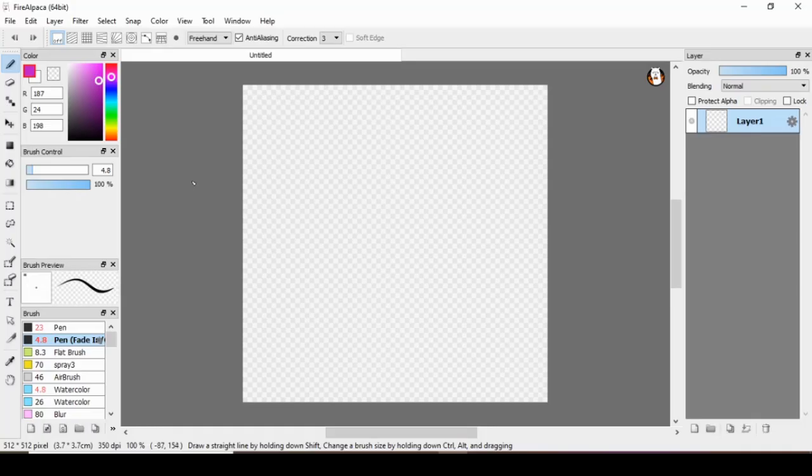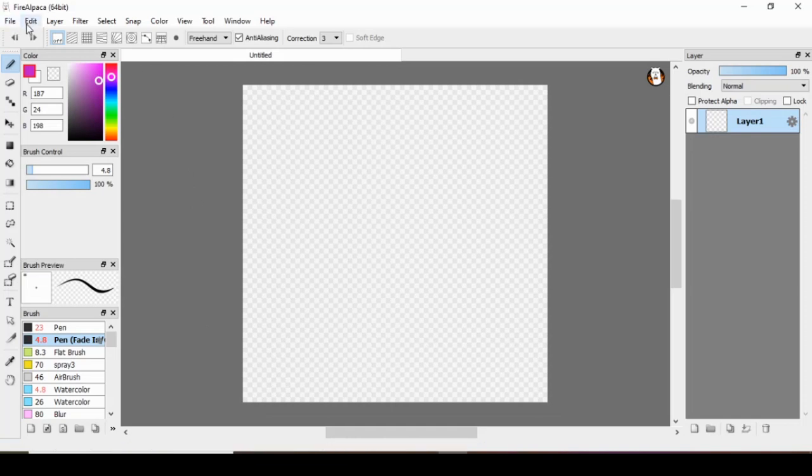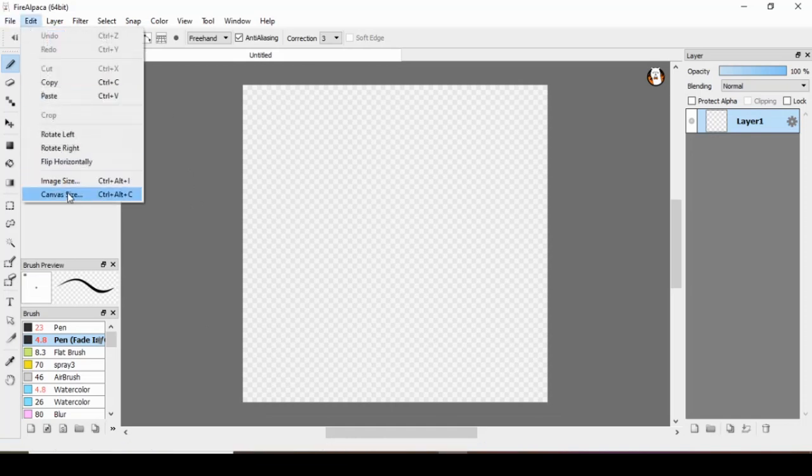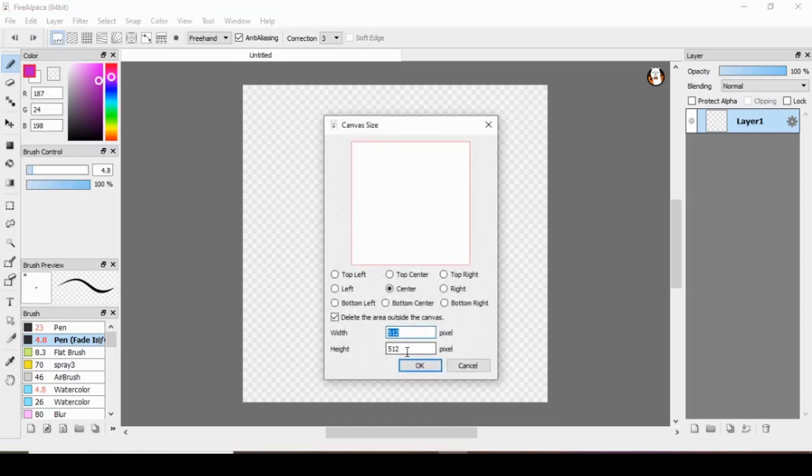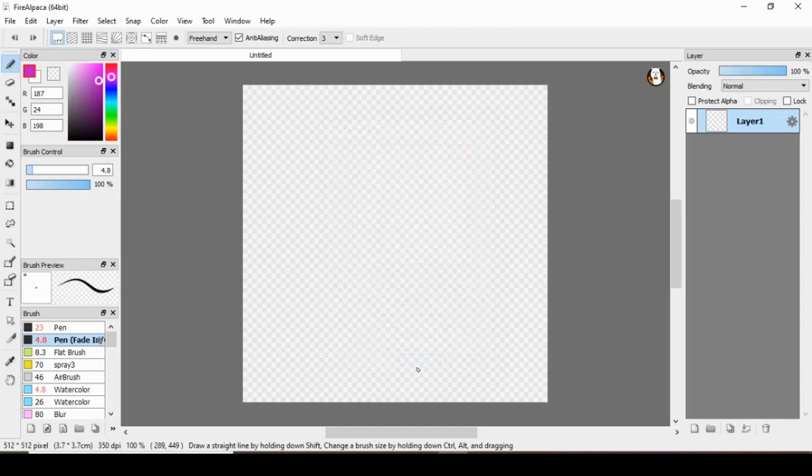Welcome to Zlucky's official thumbnail tutorial. As you can see, I have a 512x512 canvas in Fire Alpaca.